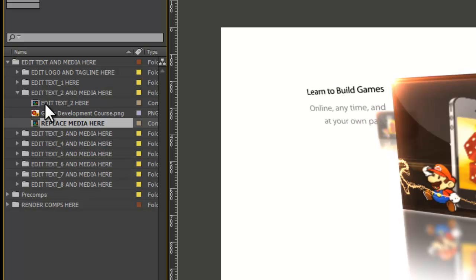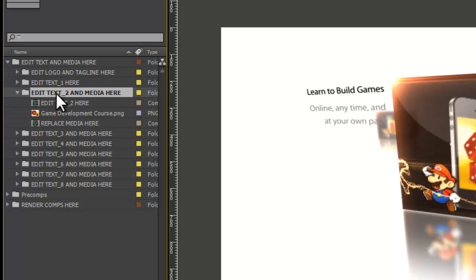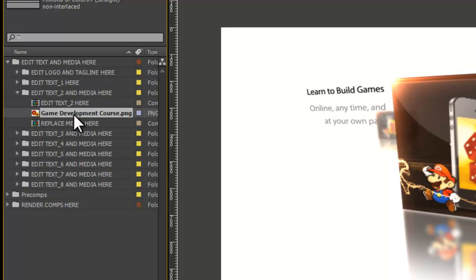Just to keep your video nice and tidy, if you do highlight Replace Media here and then add your image, it'll actually show up inside of this folder right here, the Edit Text To and Media Here folder, just like when I showed you how to upload this image. Not a huge deal, but it is helpful as you create your videos.